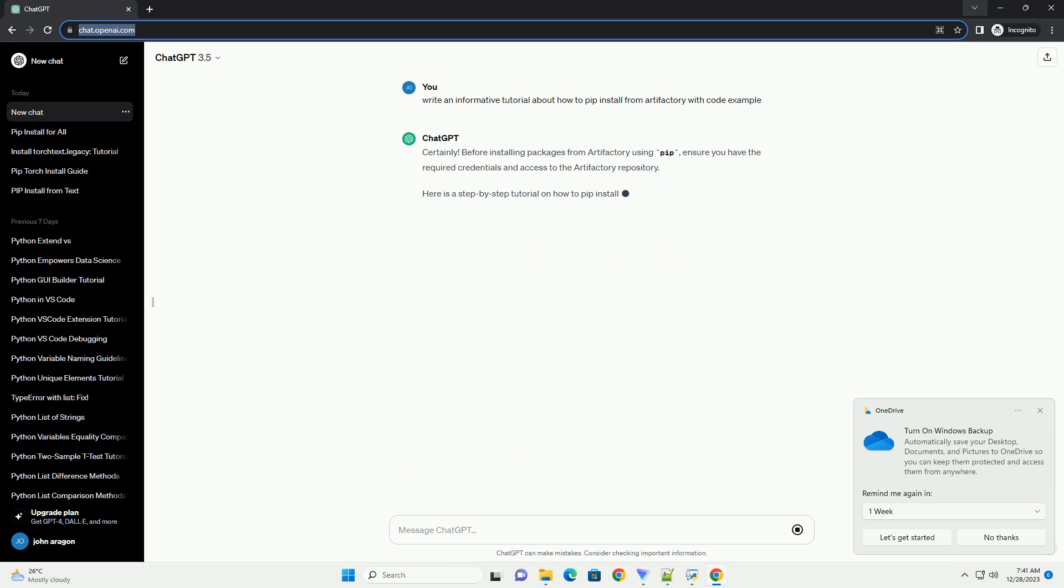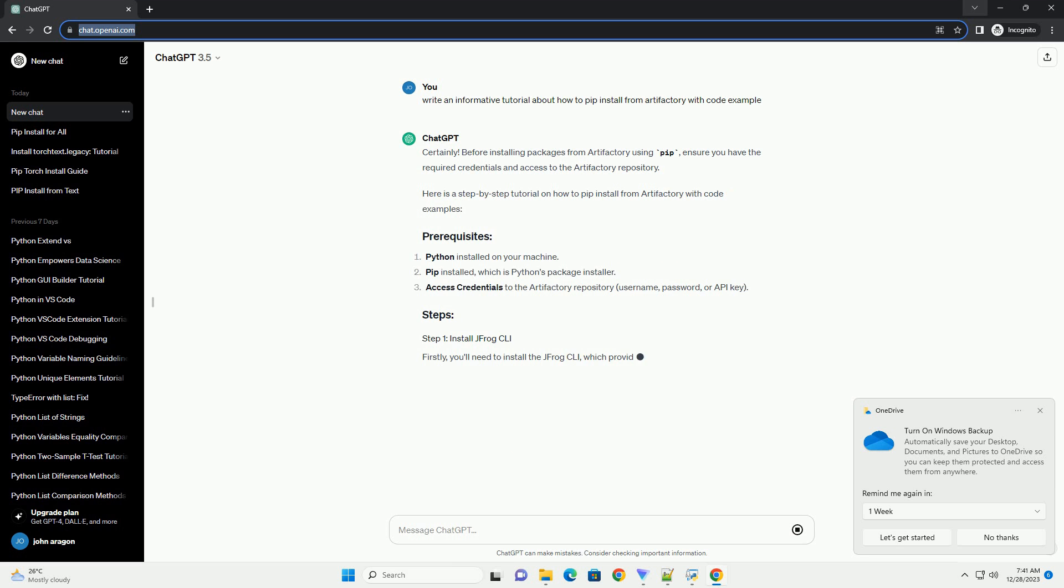Before installing packages from Artifactory using PIP, ensure you have the required credentials and access to the Artifactory repository.